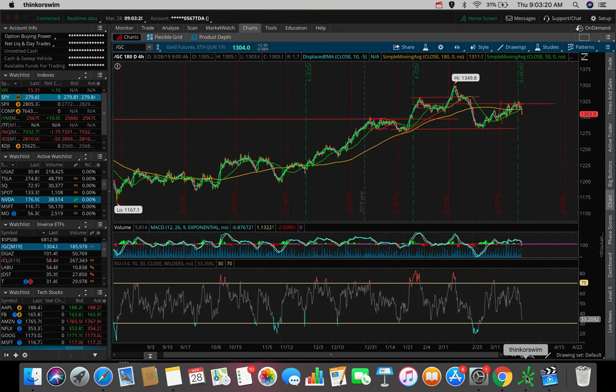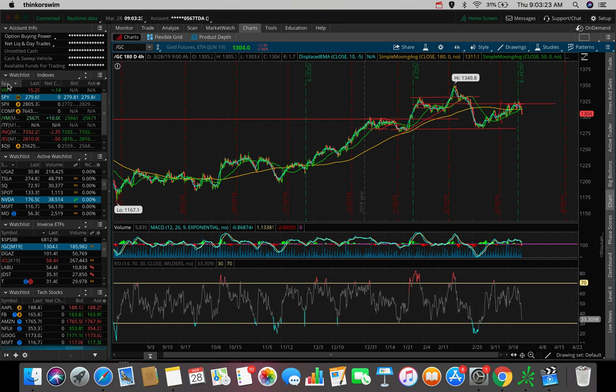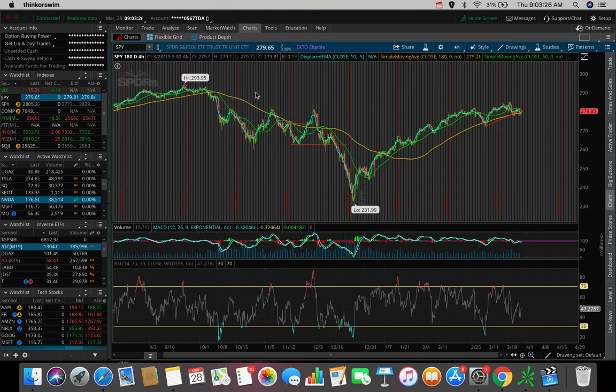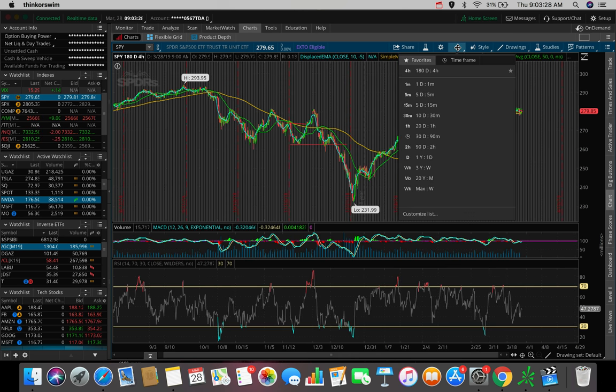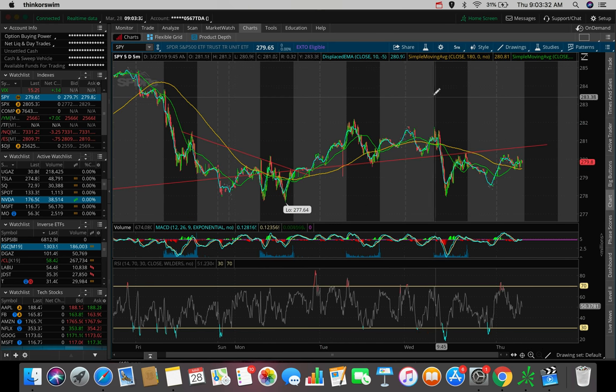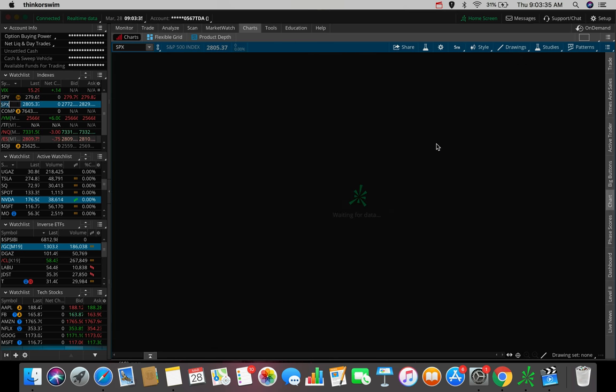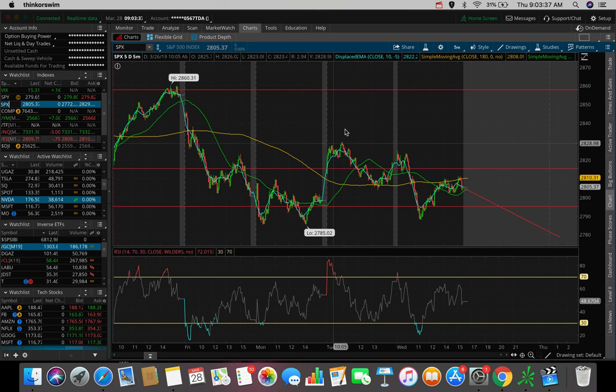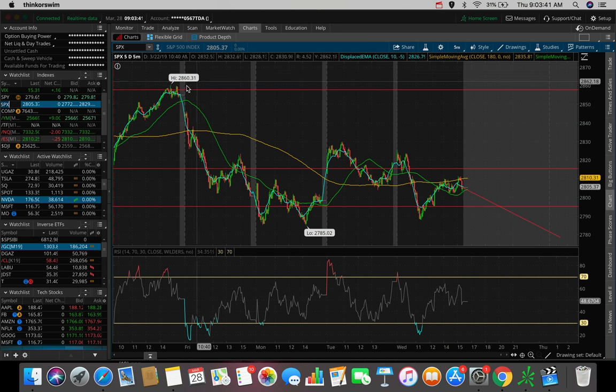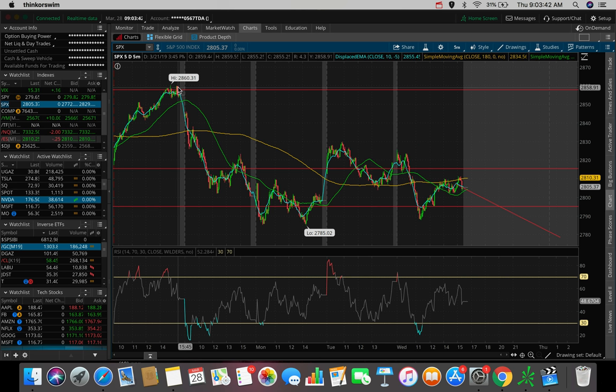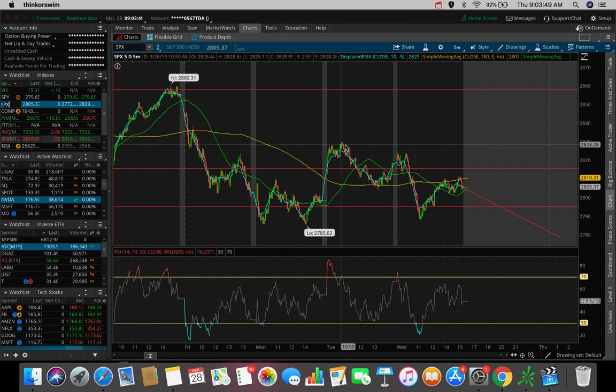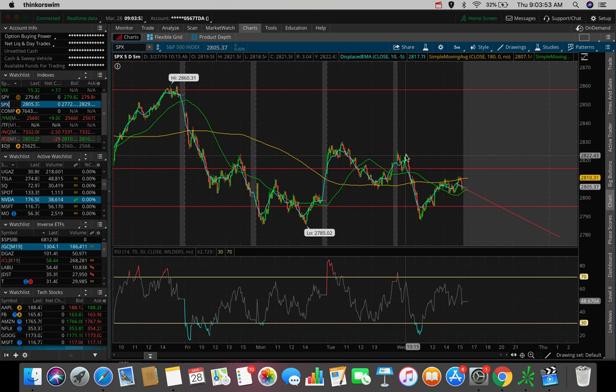So if we hop over here to the SPX, or we can also use the SPY here. For those of you guys that watched my video yesterday, we talked about how the SPX was forming lower highs from the peak at about 2860 about a week ago from today. So we can see the high here at 2860, the next high at about 2828, the next high at about 2820.